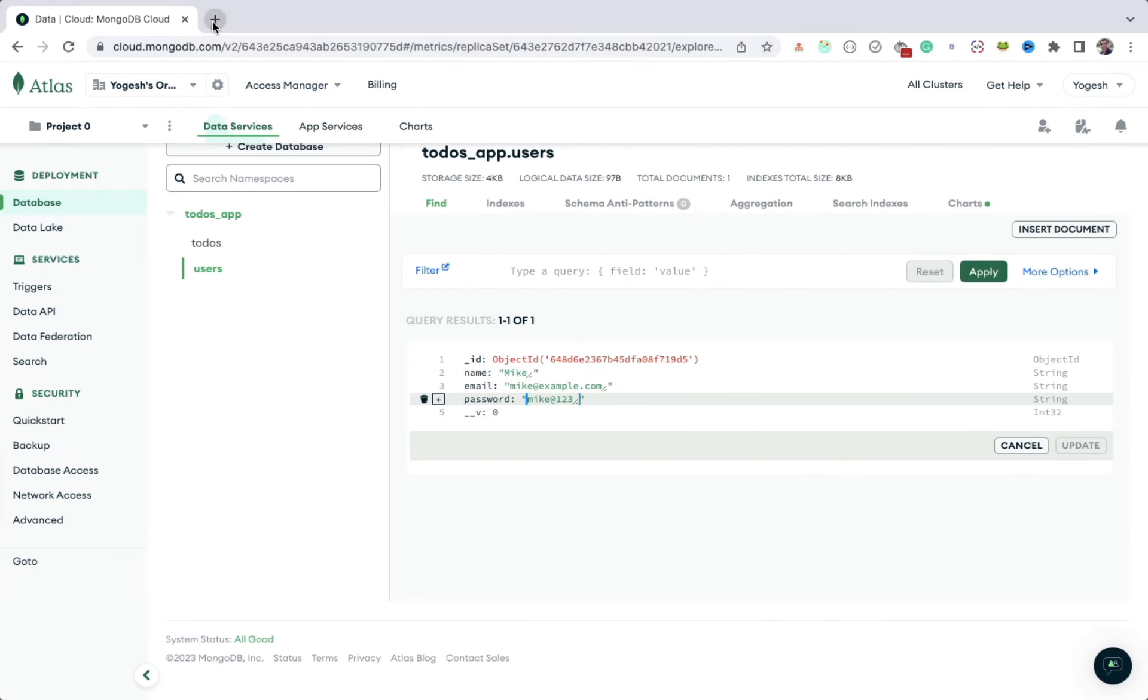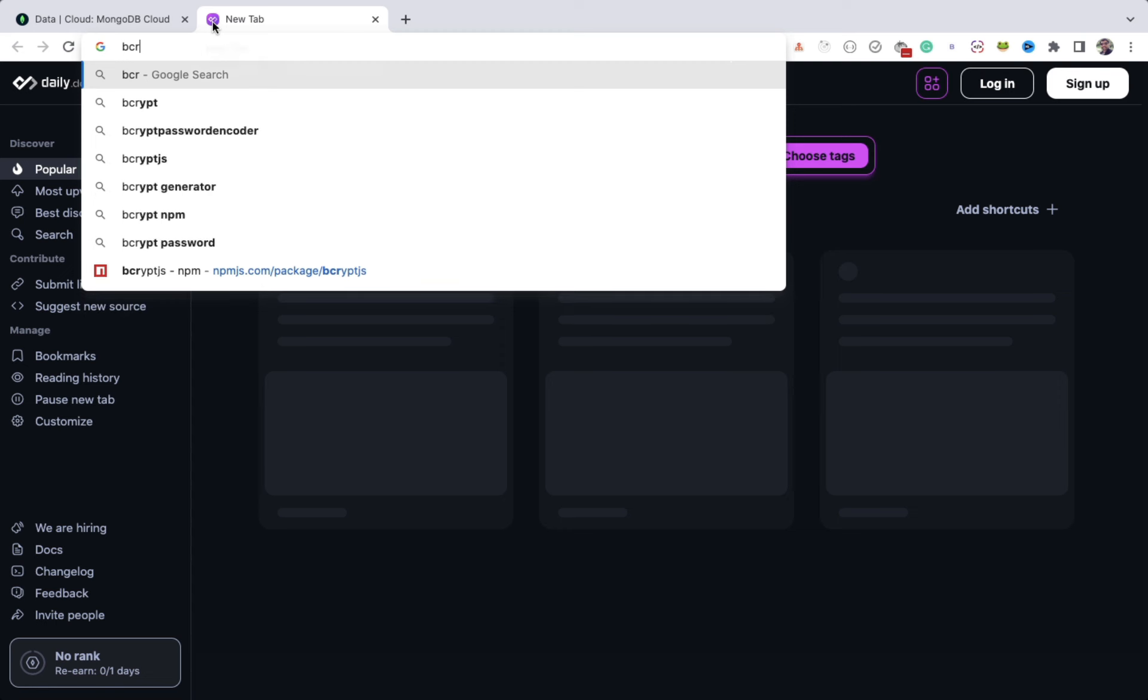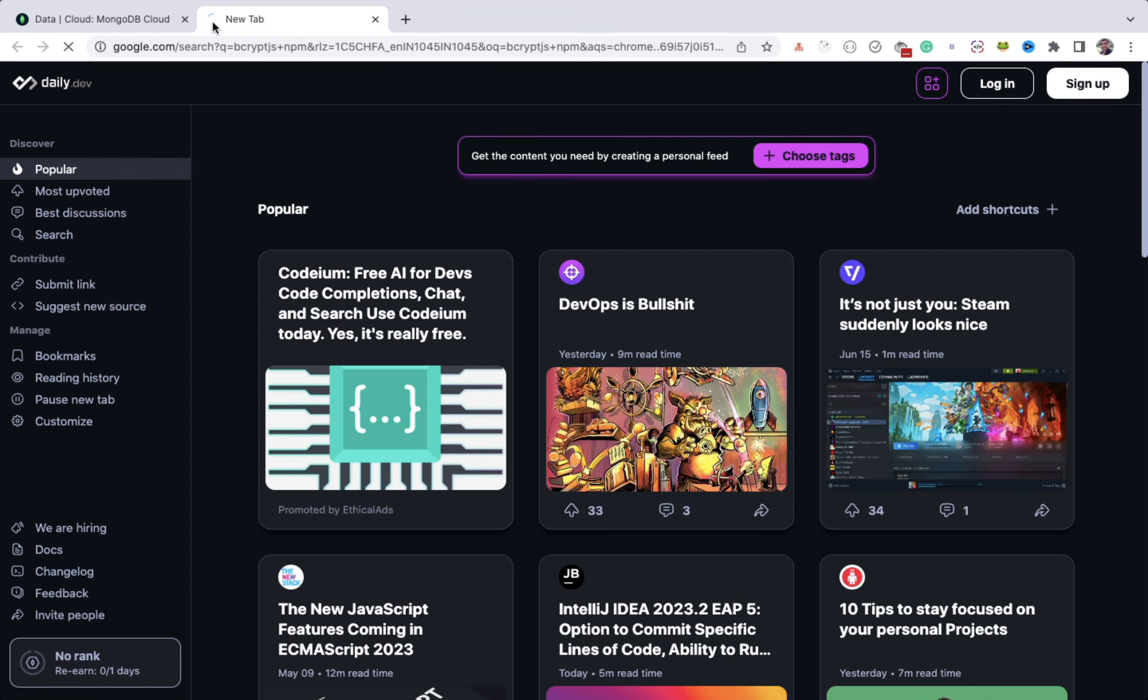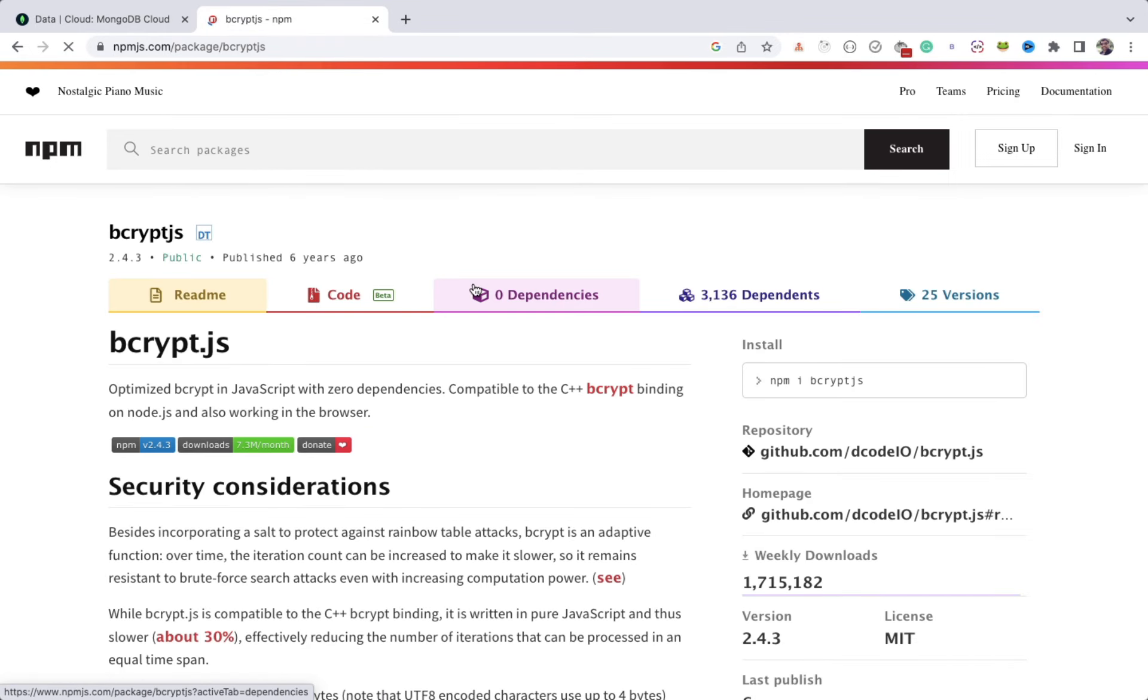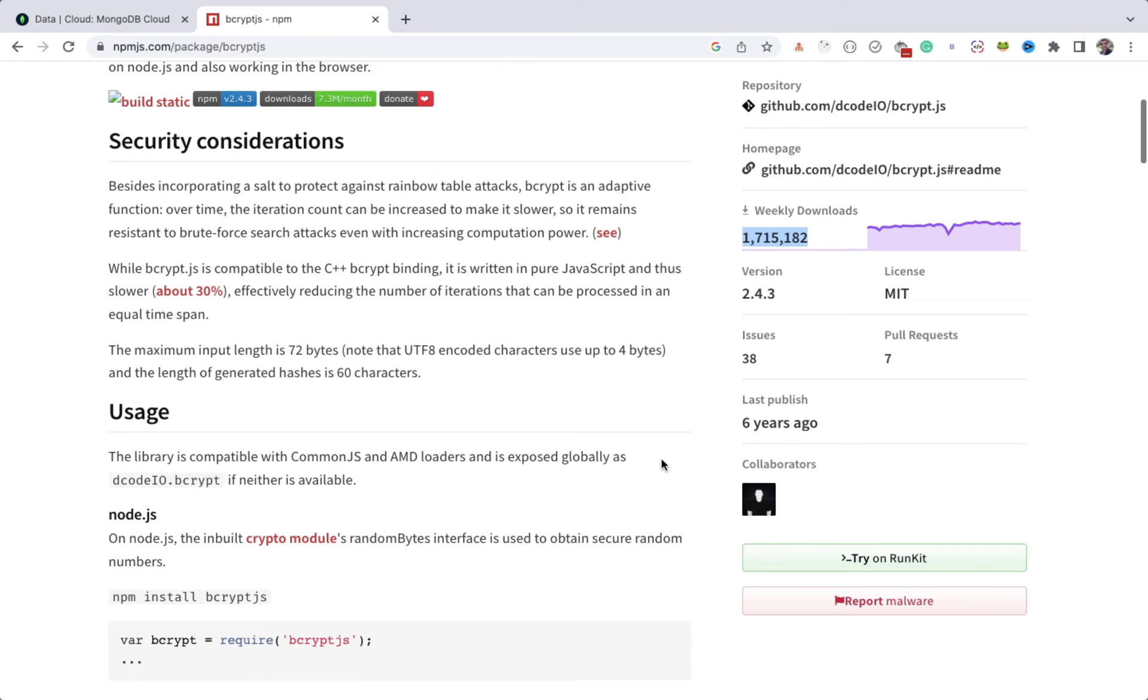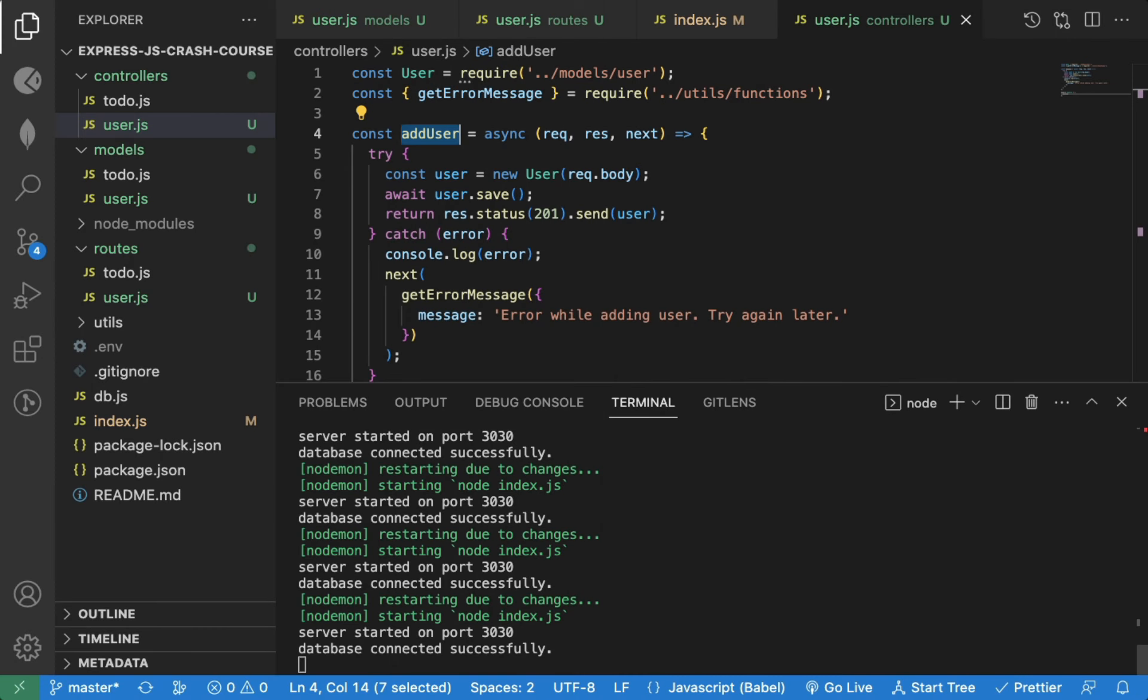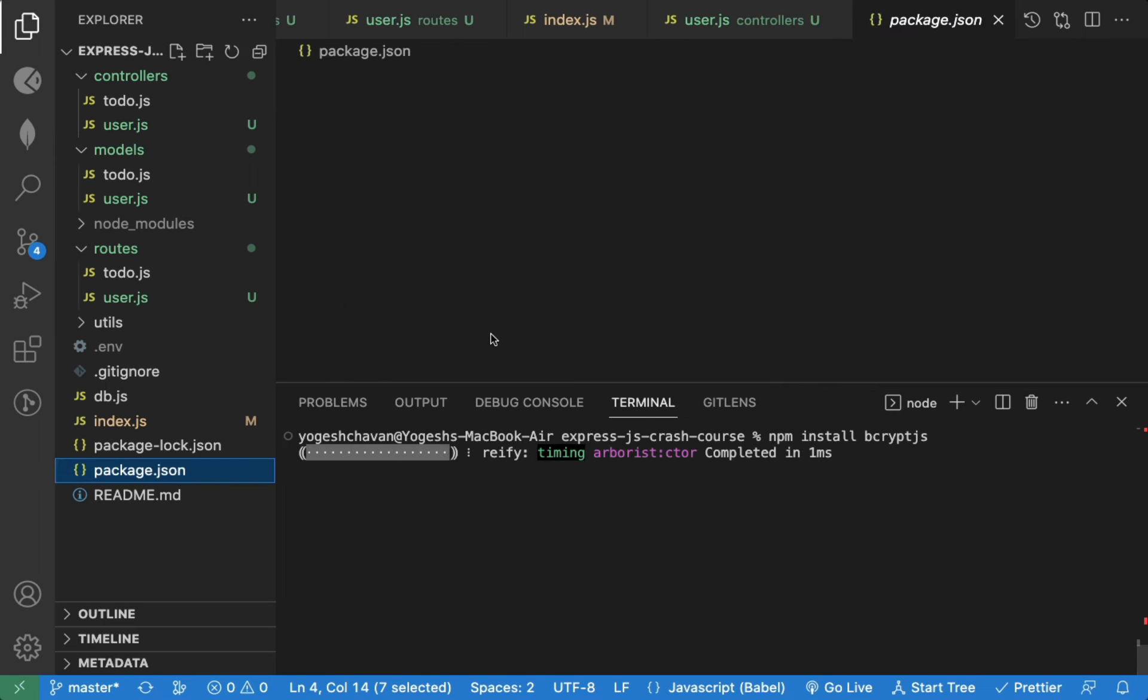It uses a hashing algorithm to hash the password. It's also a very popular library. So let's install it first so we can use it in our application. It will be added in the dependencies section.